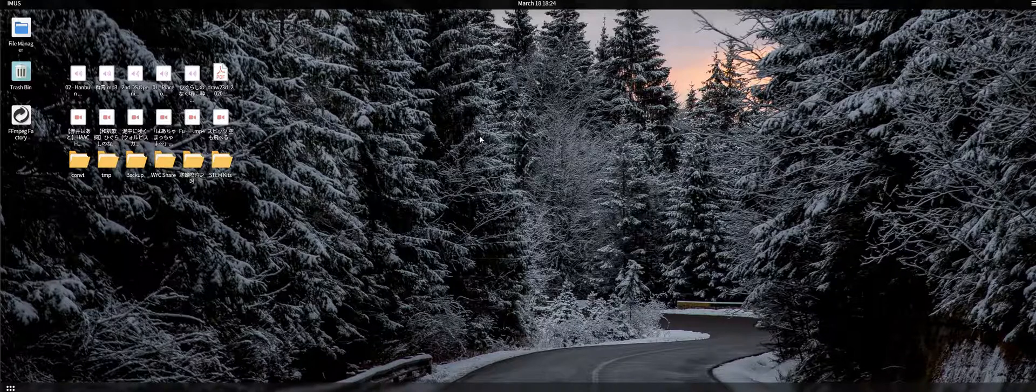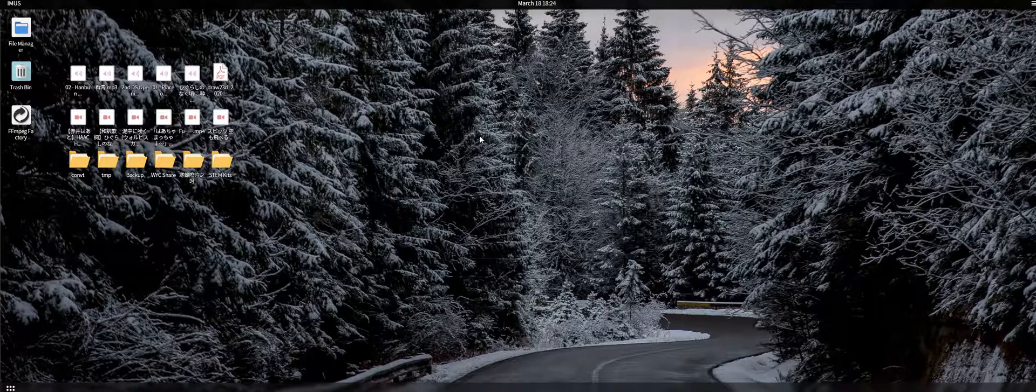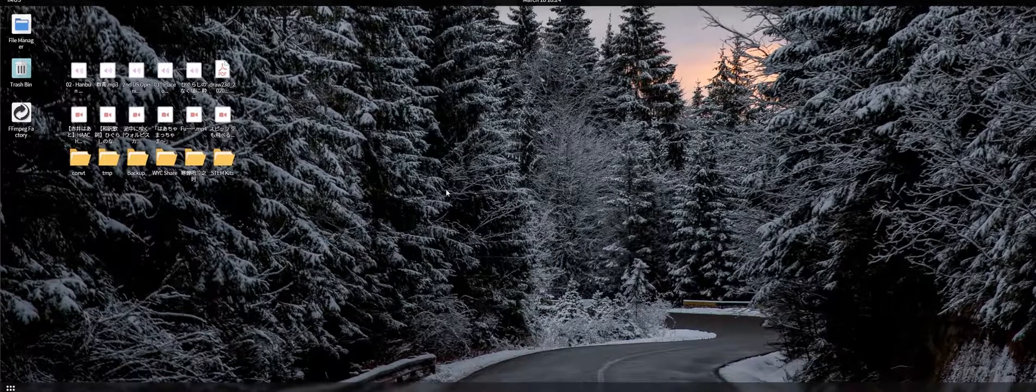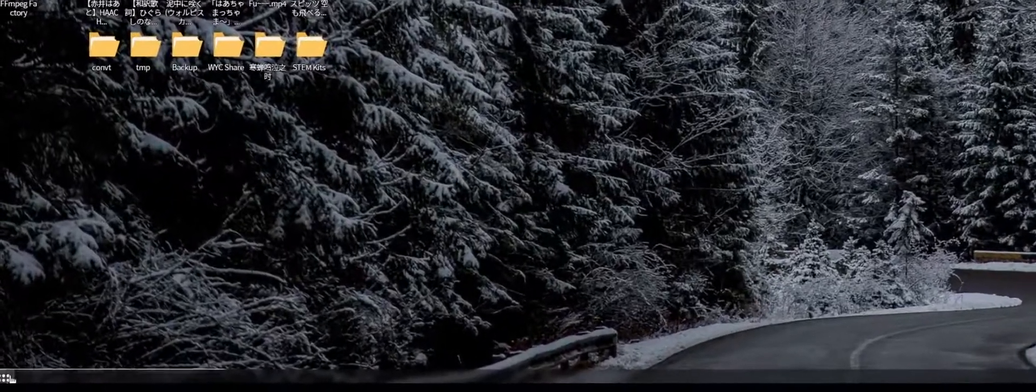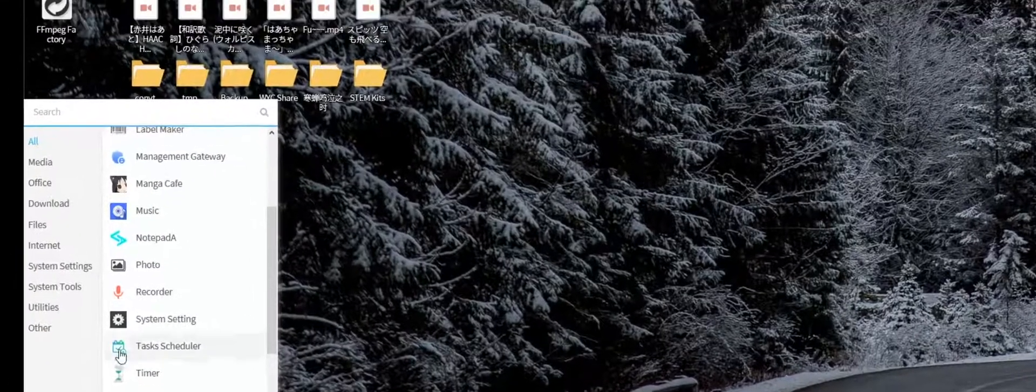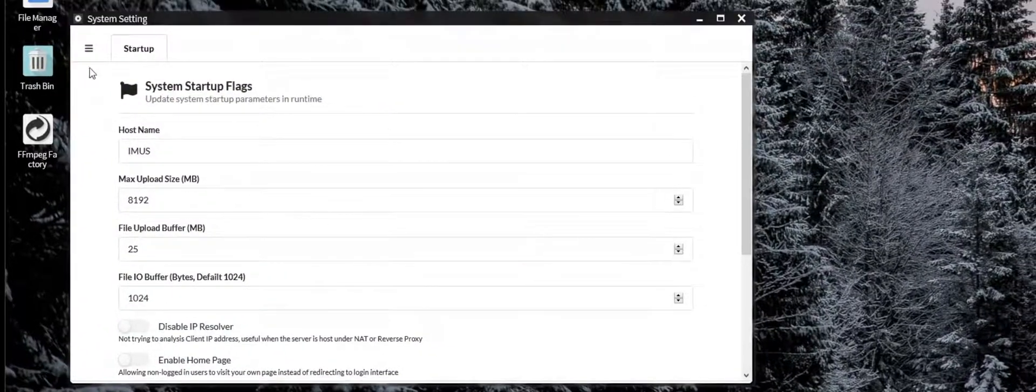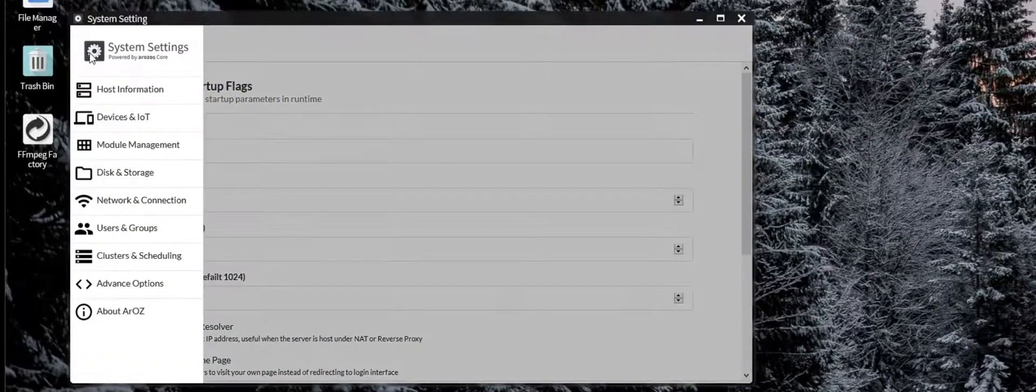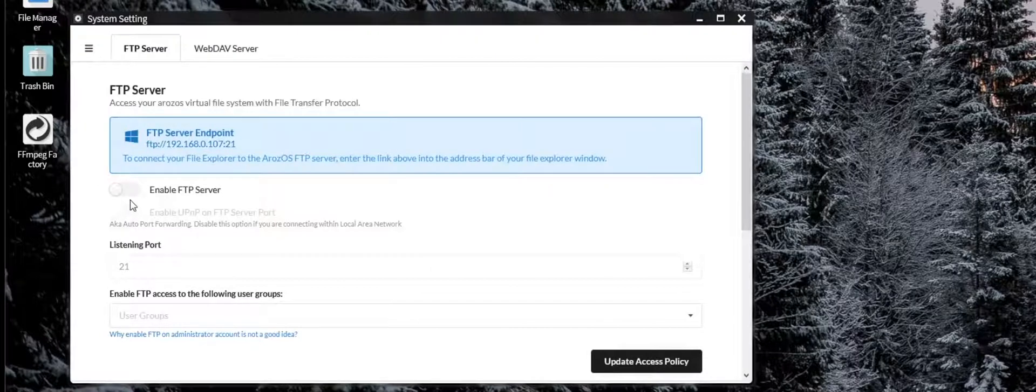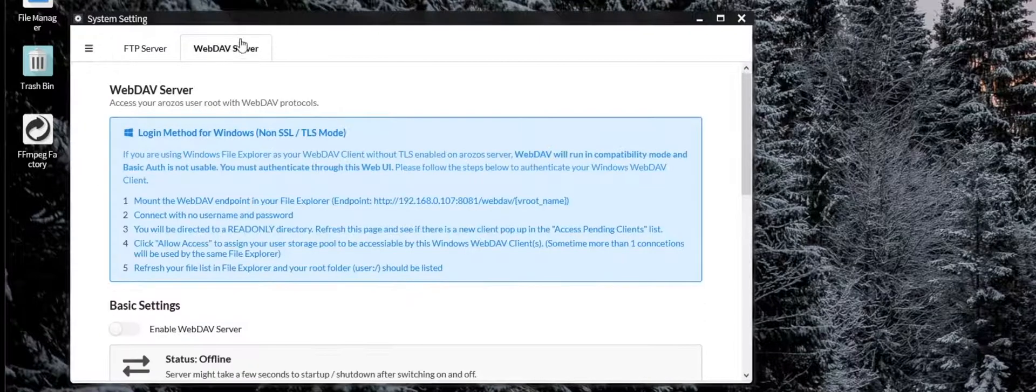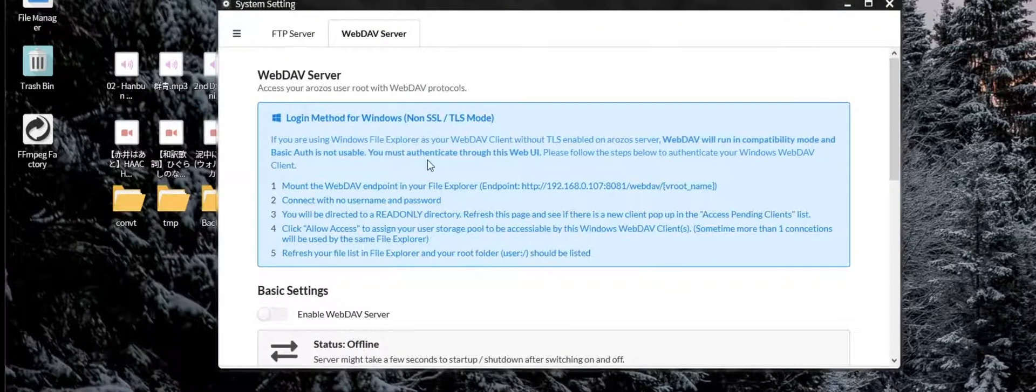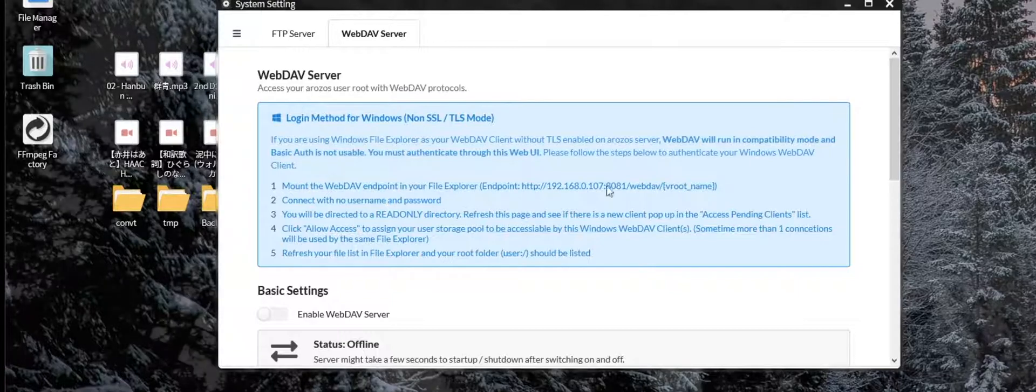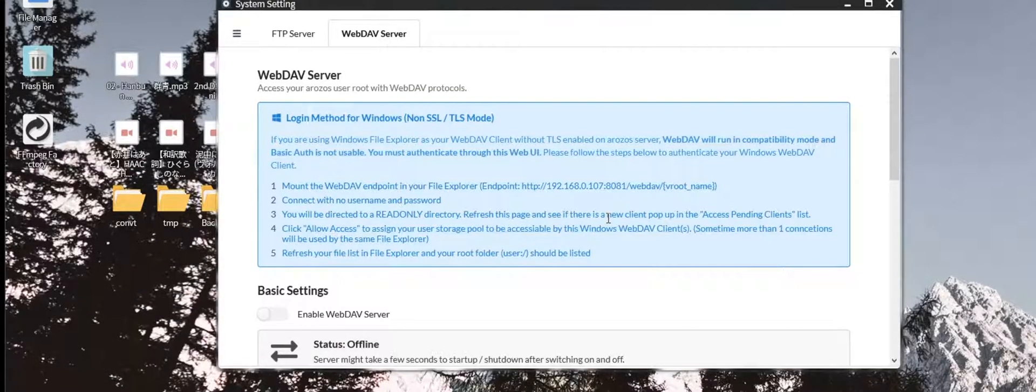In here, I have an RSOS system running, and you can set up WebDAV via the system settings. Go to the network and connections, WebDAV server, and then you can see there is a guideline on how to enable WebDAV servers.